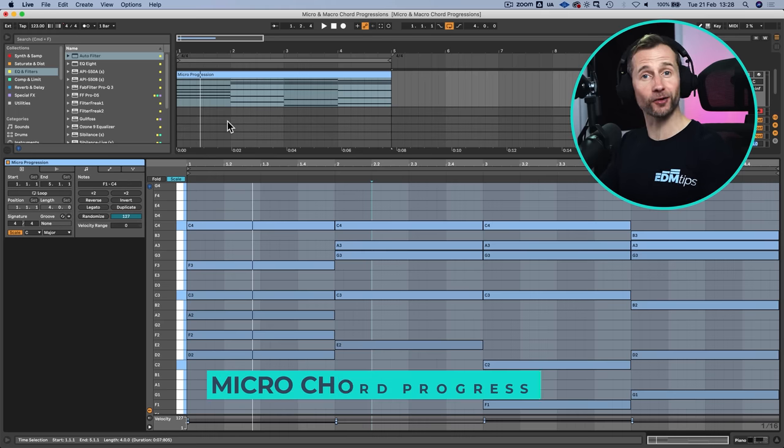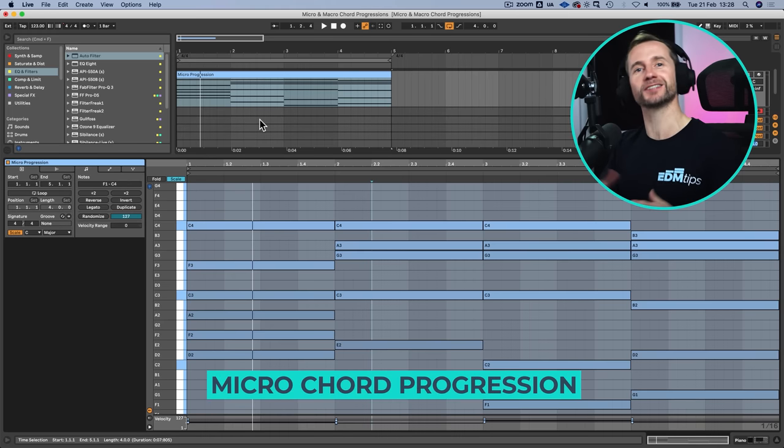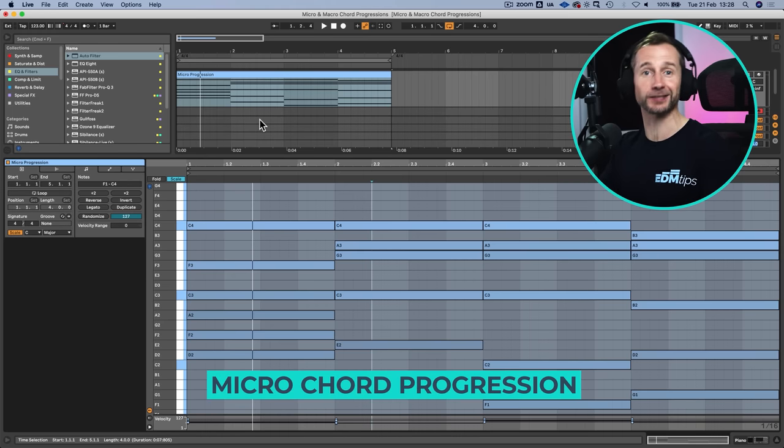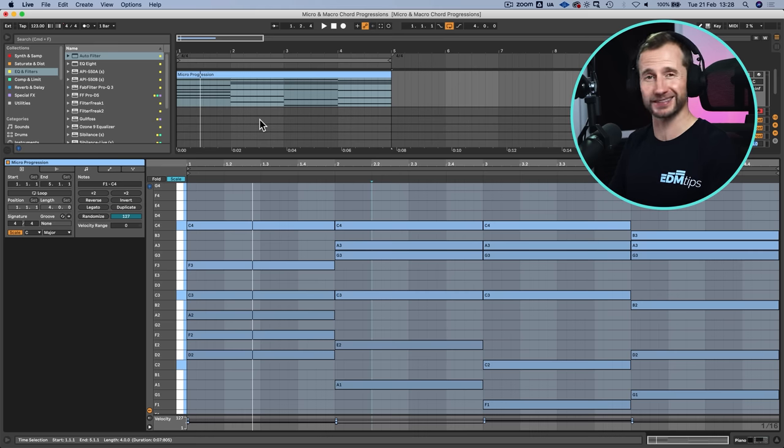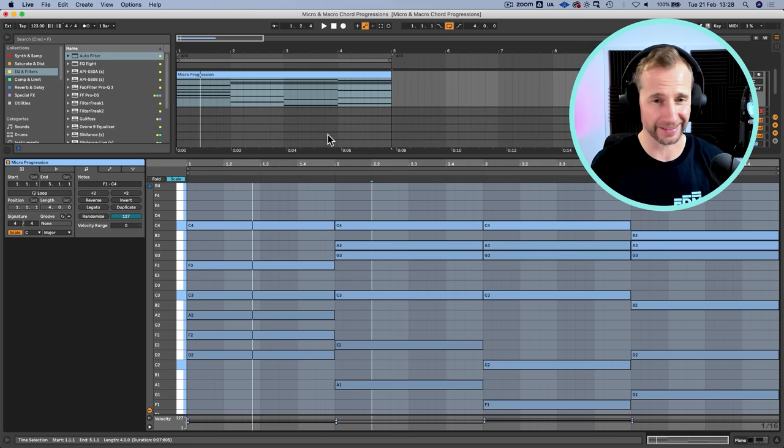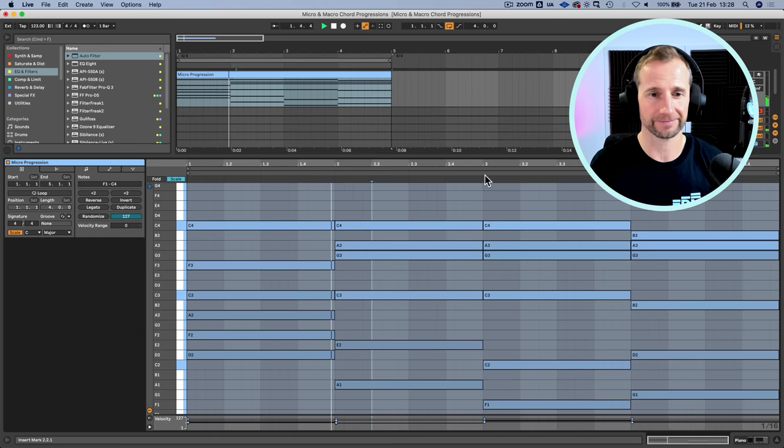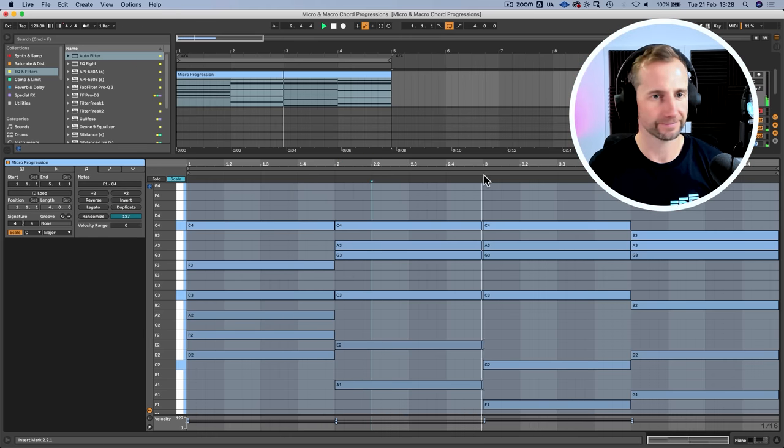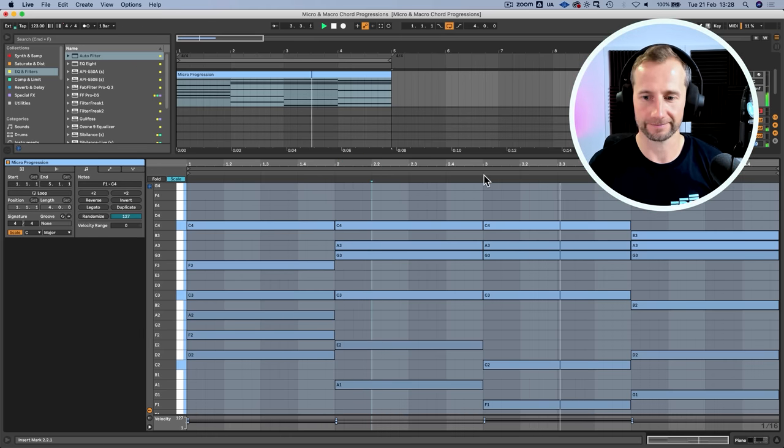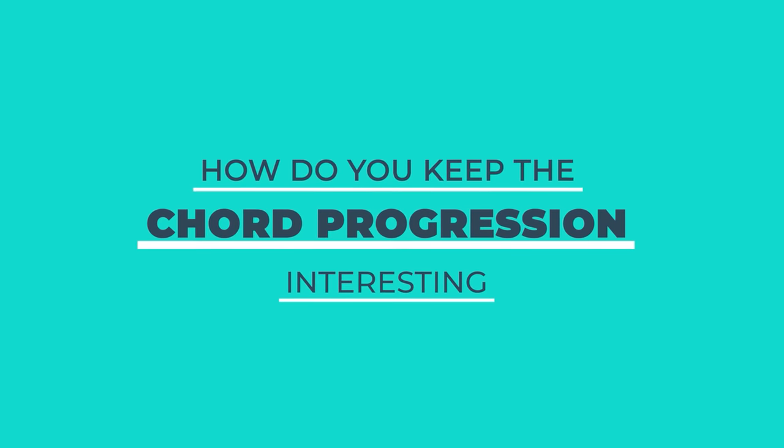A micro chord progression is just the main chord progression around which your entire idea is built. It's usually two, three, or four chords in a sequence, but the question is how do you keep that chord progression interesting for anywhere between two and six minutes long? It's just going to repeat and get boring.